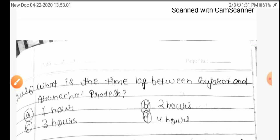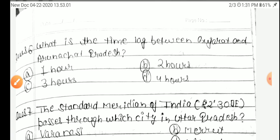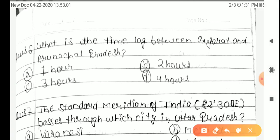Next question: What is the time lag between Gujarat and Arunachal Pradesh? Option A: 1 hour, B: 2 hours, C: 3 hours, D: 4 hours. The answer is Option B, 2 hours.